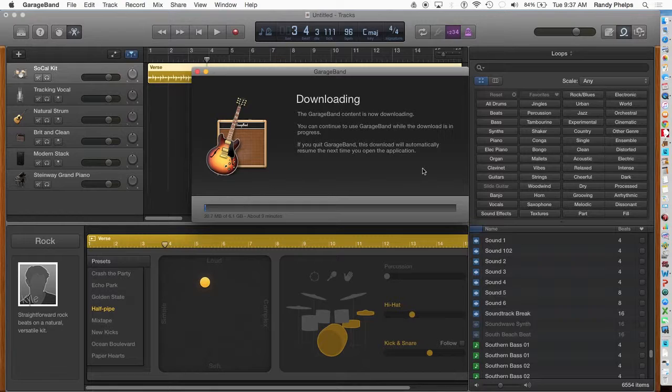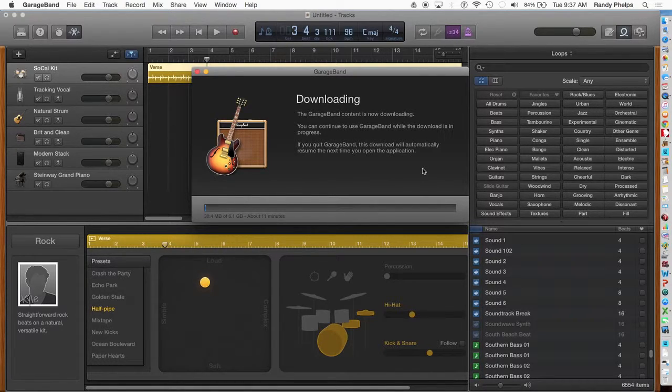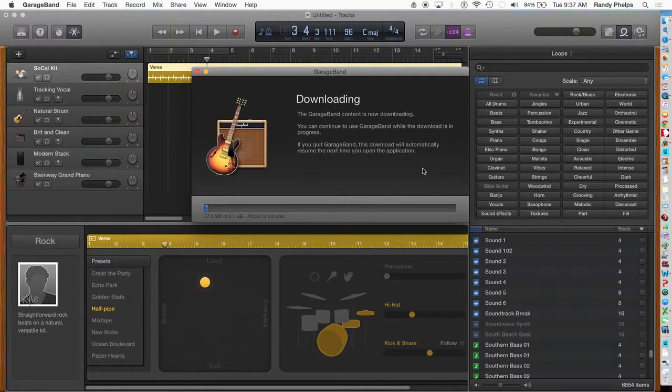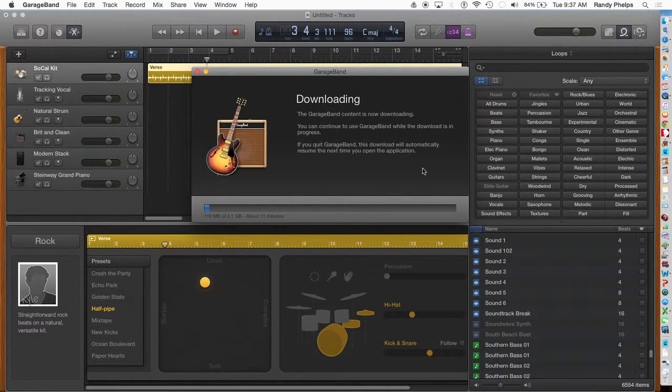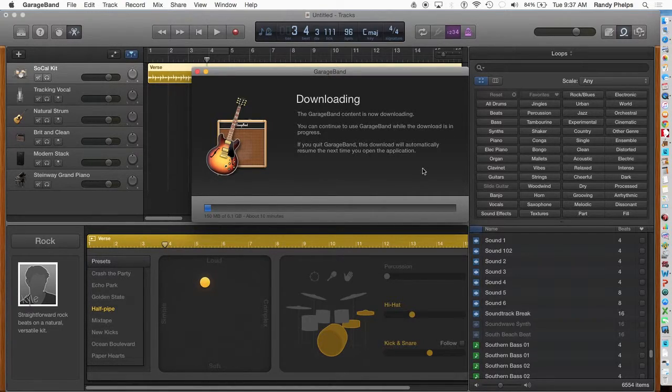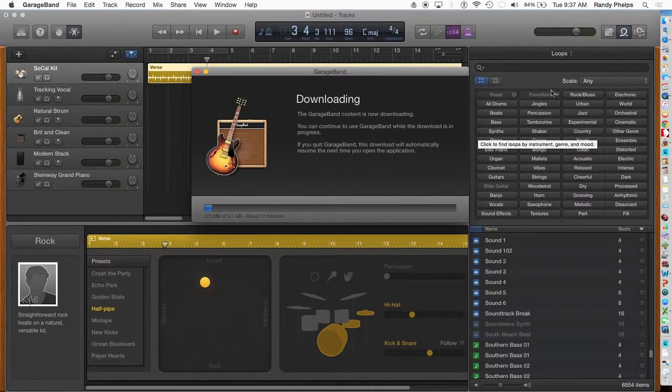You'll get a progress bar showing 6.1 gigs, and it'll take about 11 minutes. I've got a fast connection, so that's really all there is to downloading each individual group of instruments if they're grayed out. Thanks for watching!